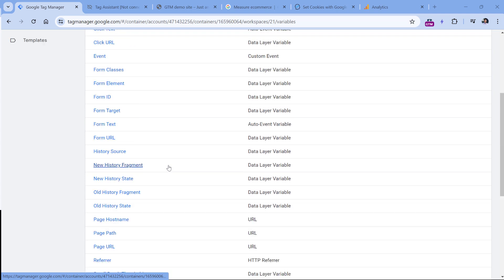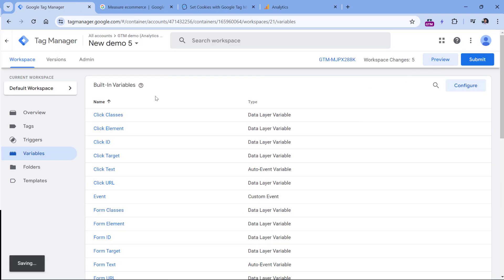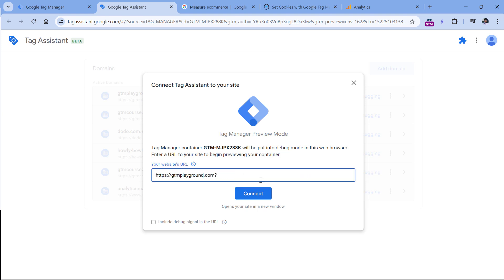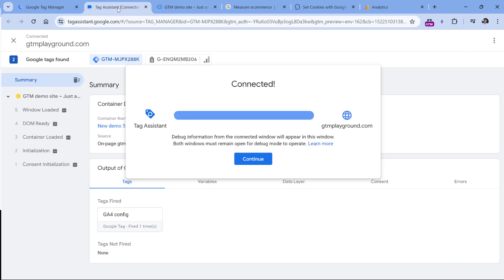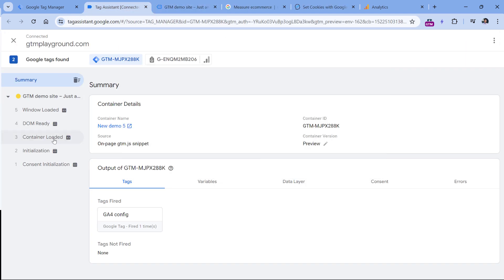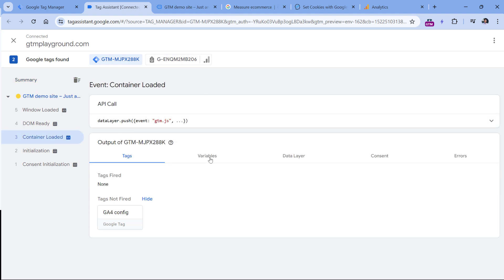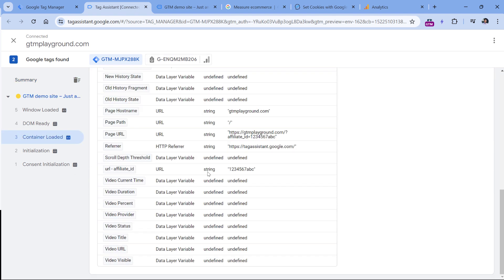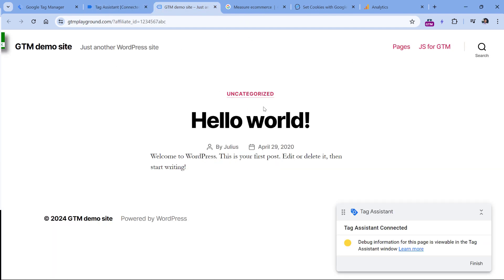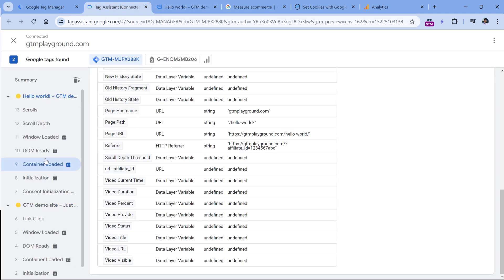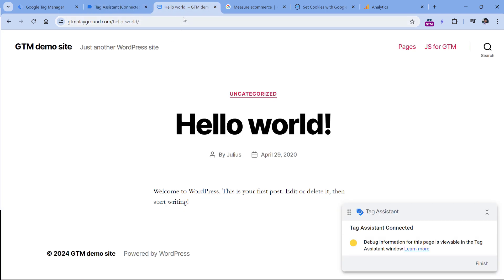Now let's test if this variable is working. In Google Tag Manager, click preview, and then we will enter the URL of my demo website. I will also include the affiliate ID and then hit connect. If I go to the preview mode and click container loaded, then go to variables, I will see that my affiliate ID variable returns a correct value. But if I go to the next page and check the value of the variable, it is undefined because the affiliate ID is no longer in the URL.